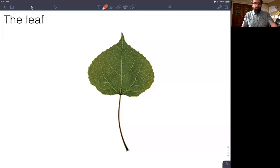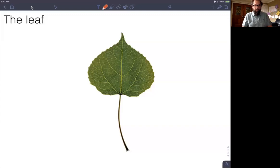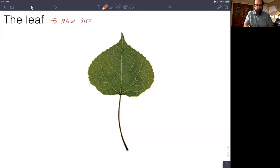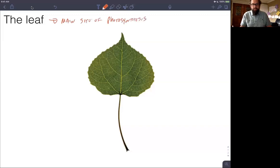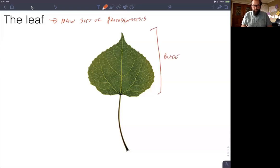Welcome back. Last video we talked through the shoot system, so now we have one more plant system to talk about, and that is the leaf system. As most of us are familiar with, the leaf is really the main site of photosynthesis, and the morphology of the leaf is really adapted to this function — it has a wide and flat part called the blade and a narrower part that attaches to the stem called the petiole.